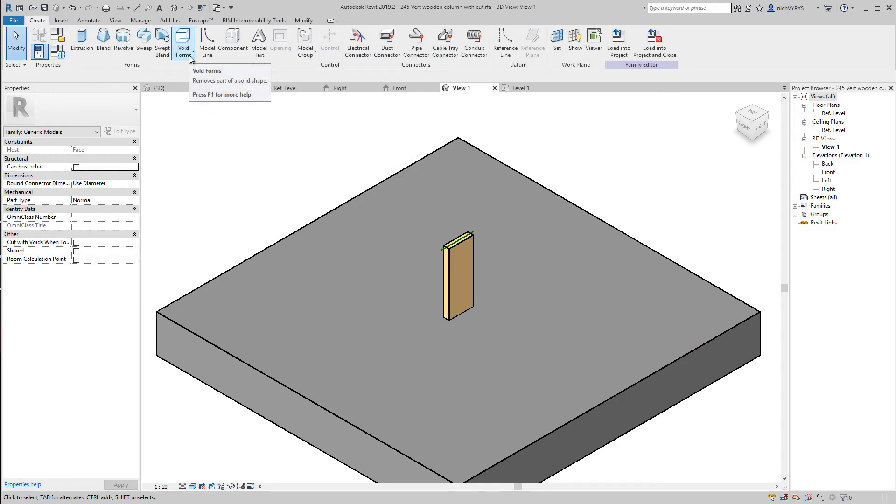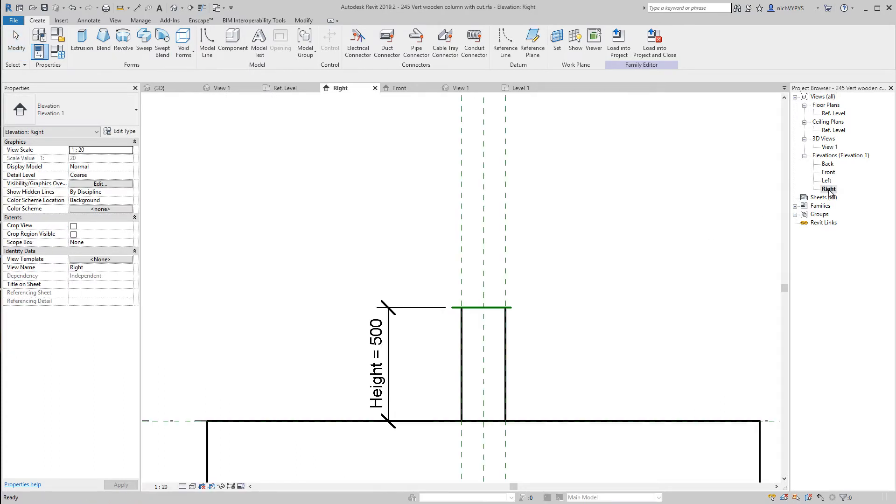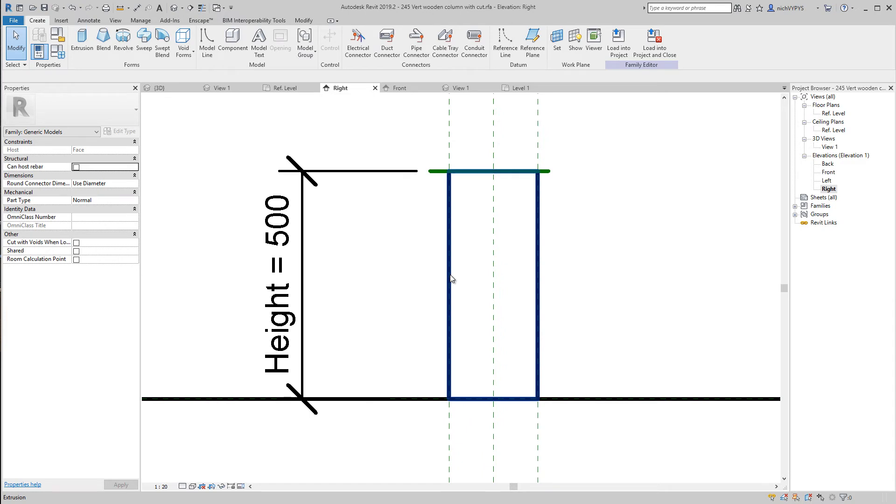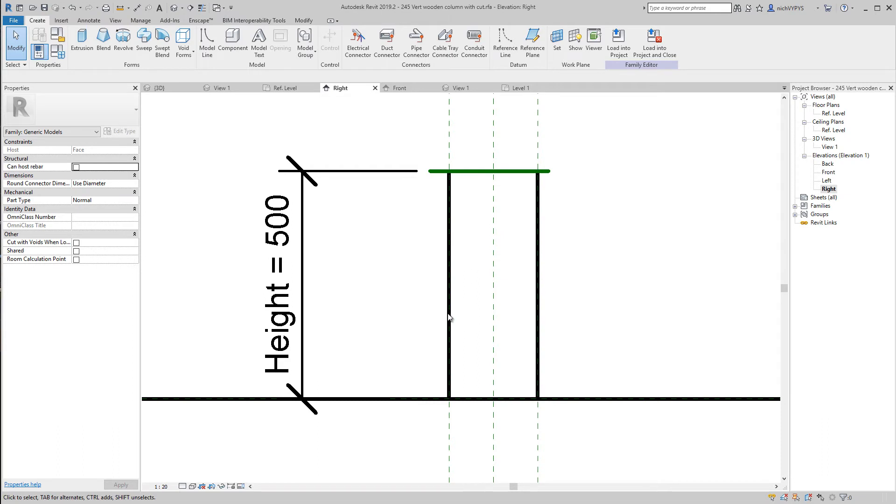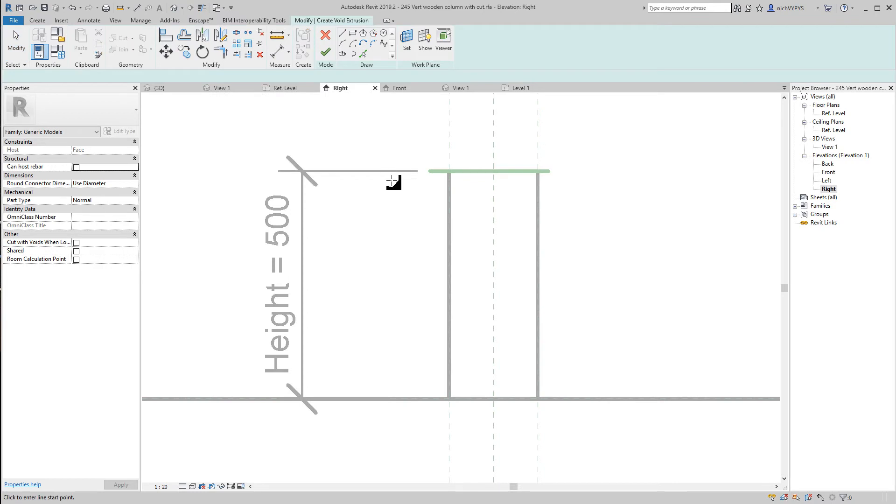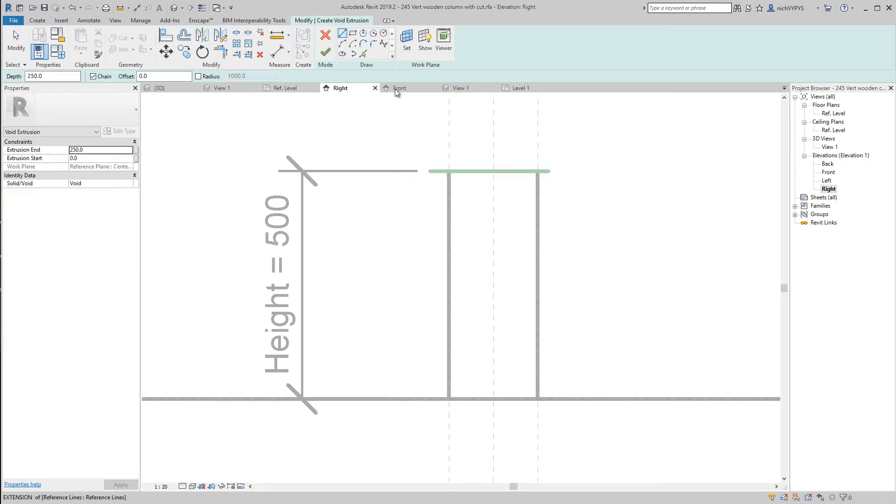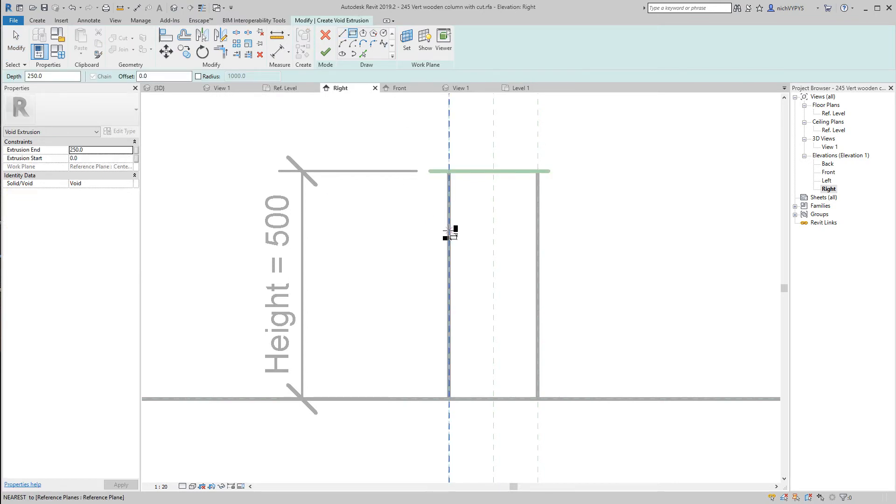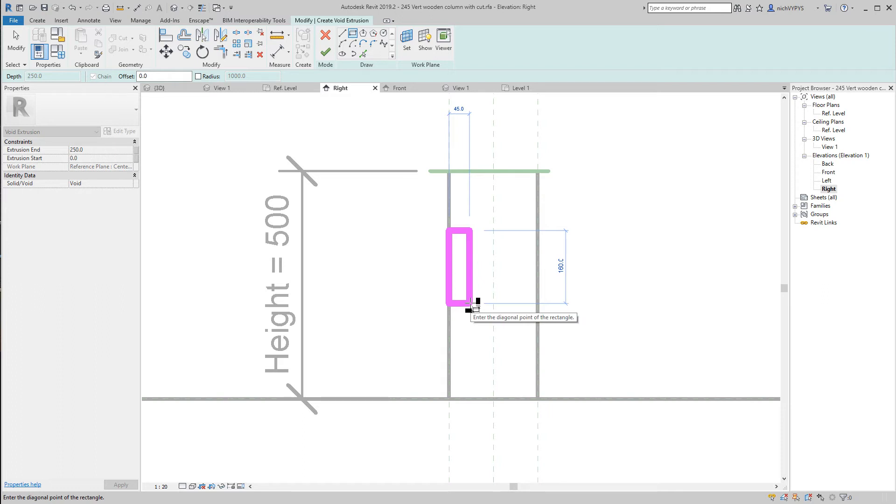Then we create a new family using what we have up here, voids. If I go to right view, here I would like to have a cut in this, so it cuts away something of this column that I have. Up here I say void forms and void extrusion. I create an approximate rectangle here.